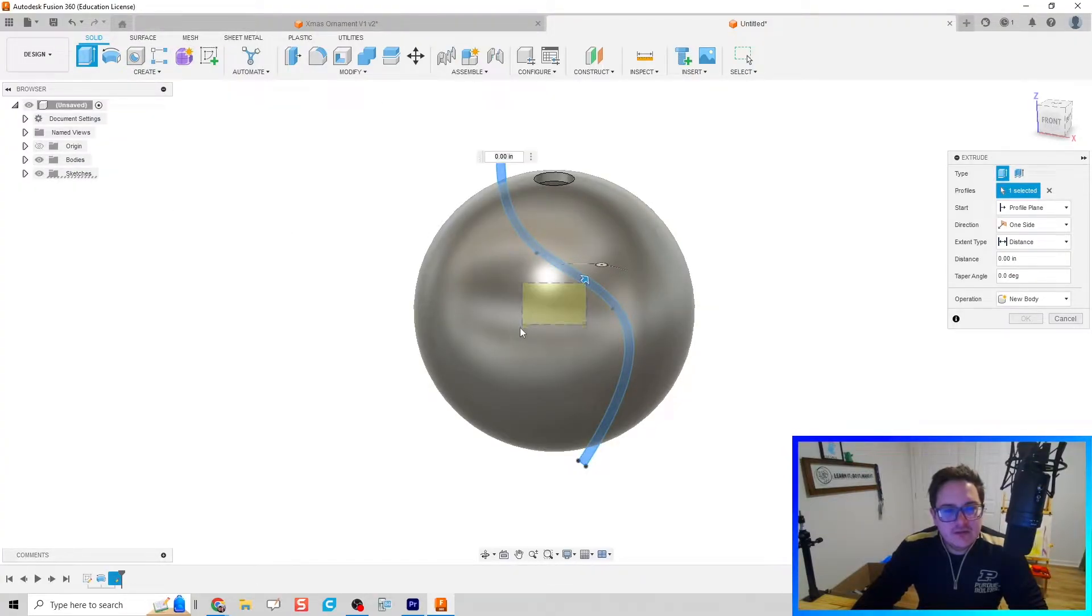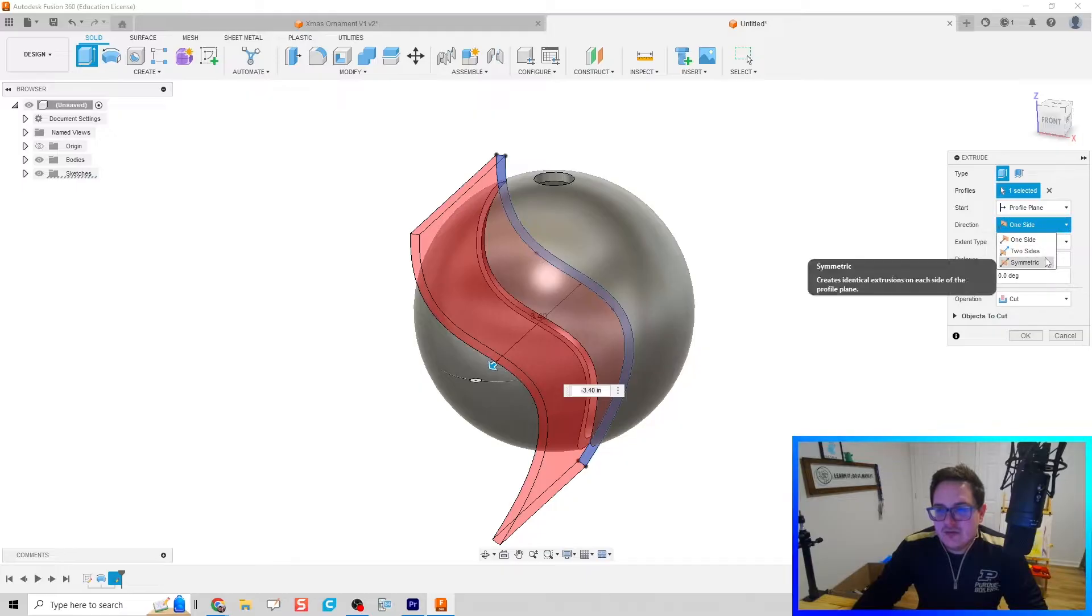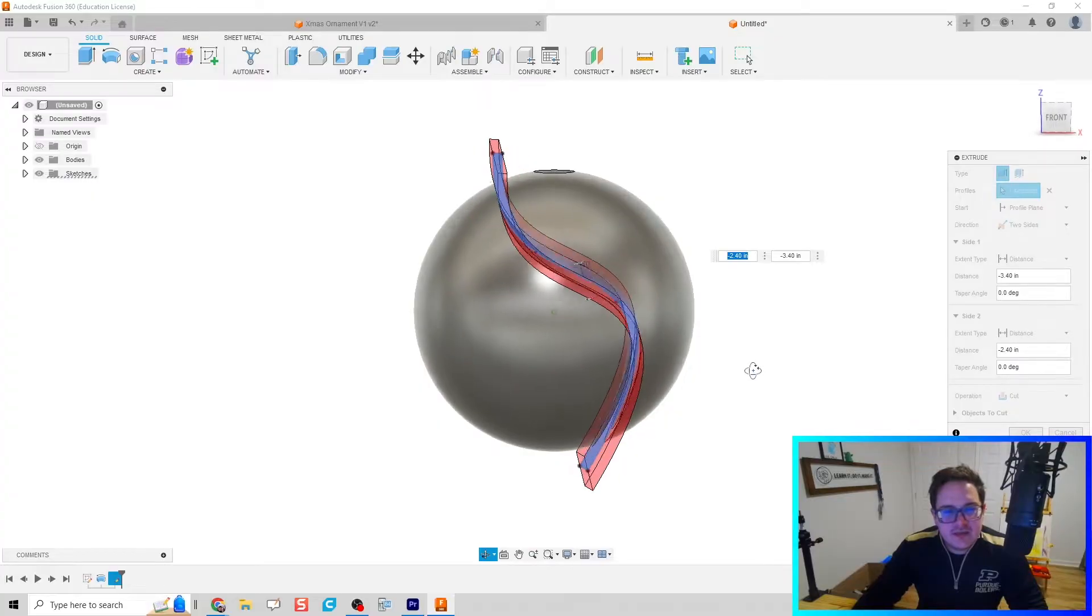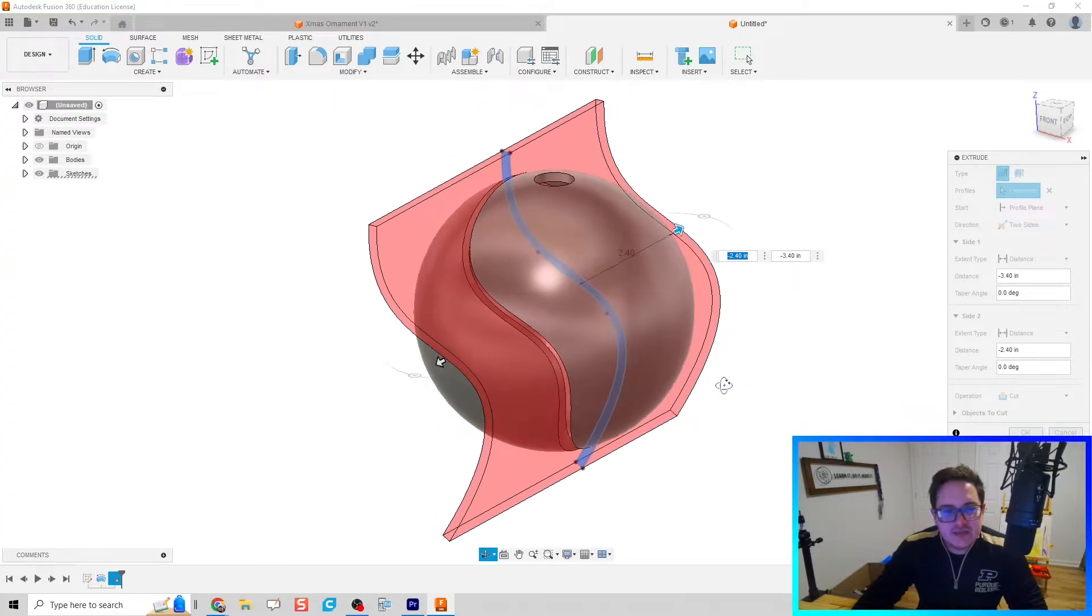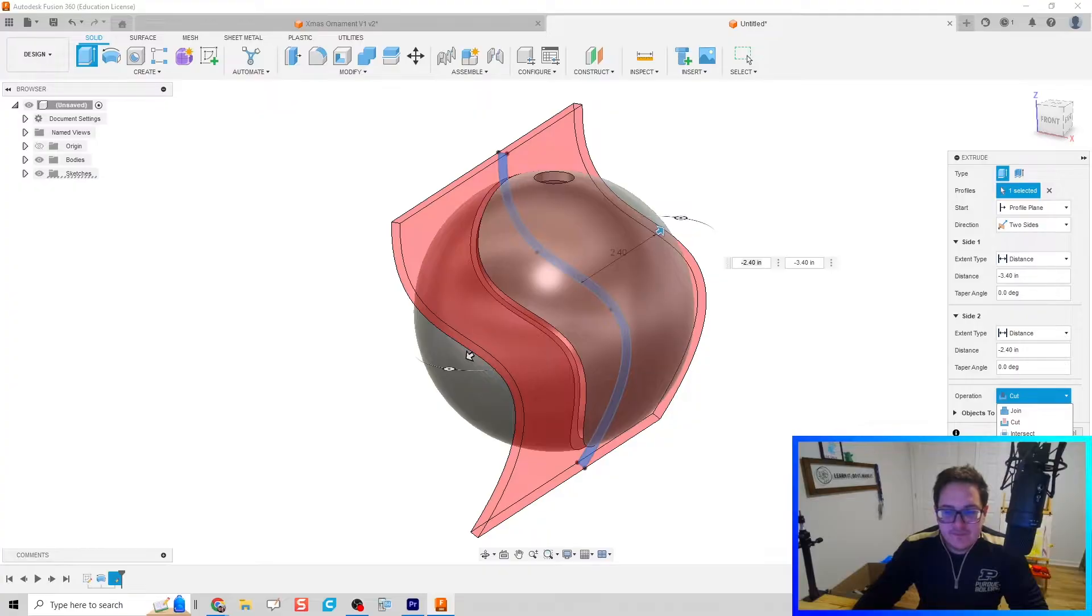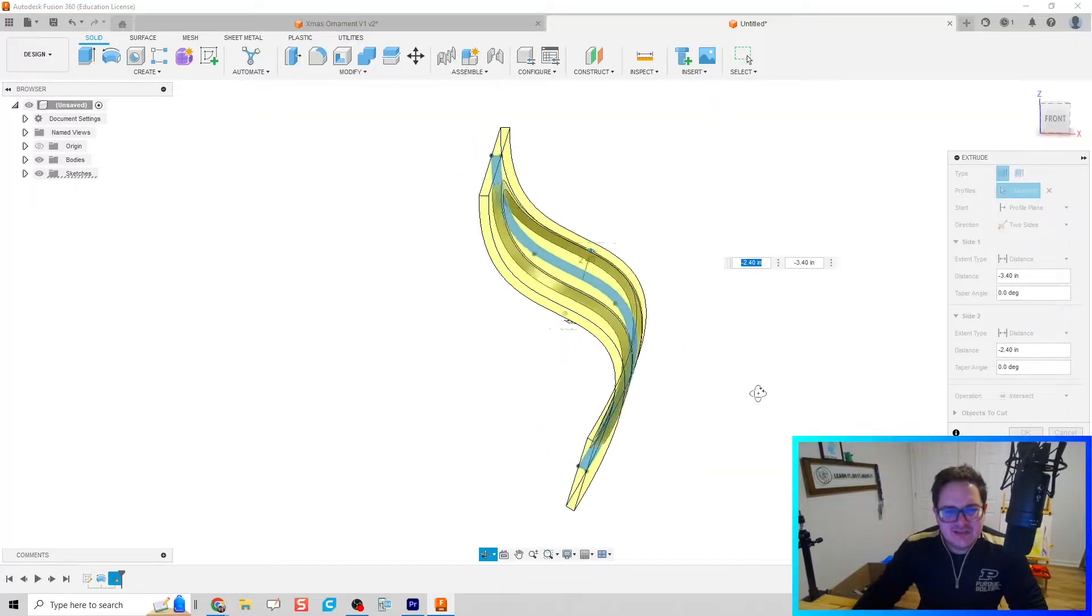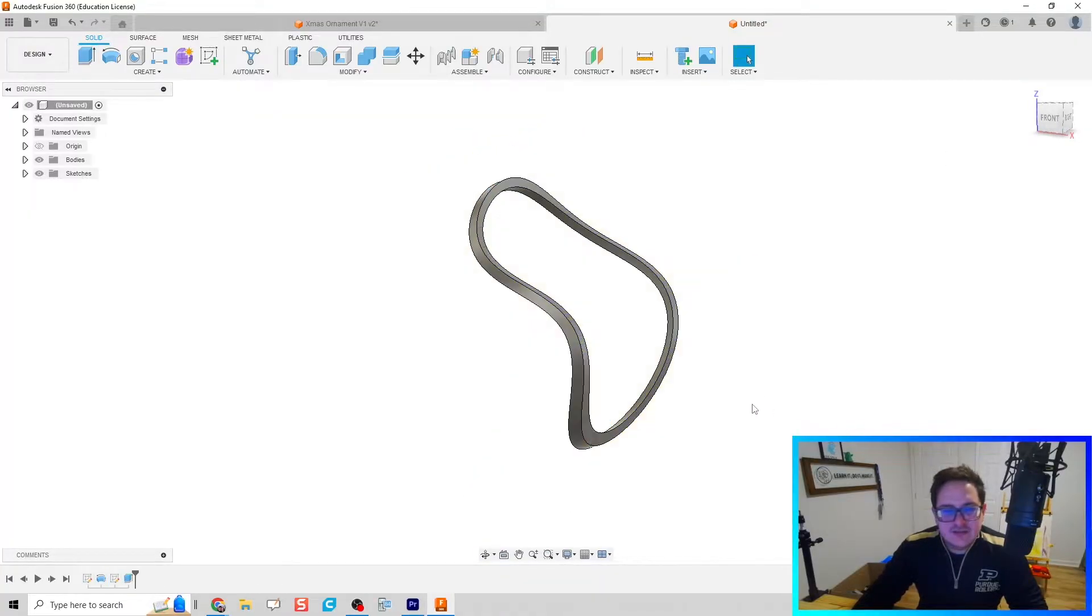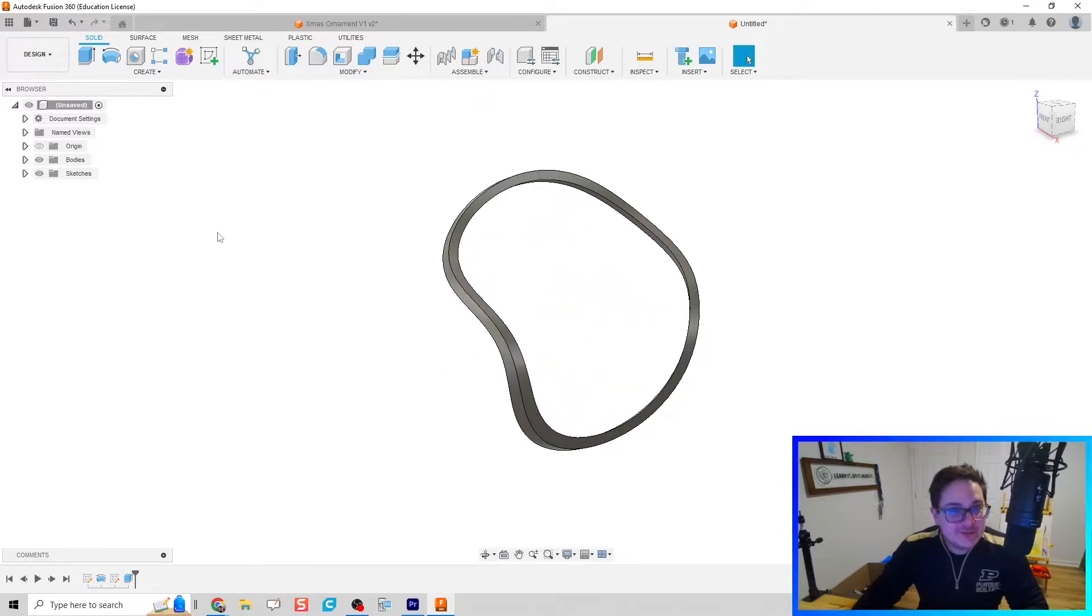On this extrude, instead of a two-sided extrusion to cut, we're going to do an intersect. We're going to do a new body here and use intersect. Click OK and we just made a ring - looks smooth, checks out.